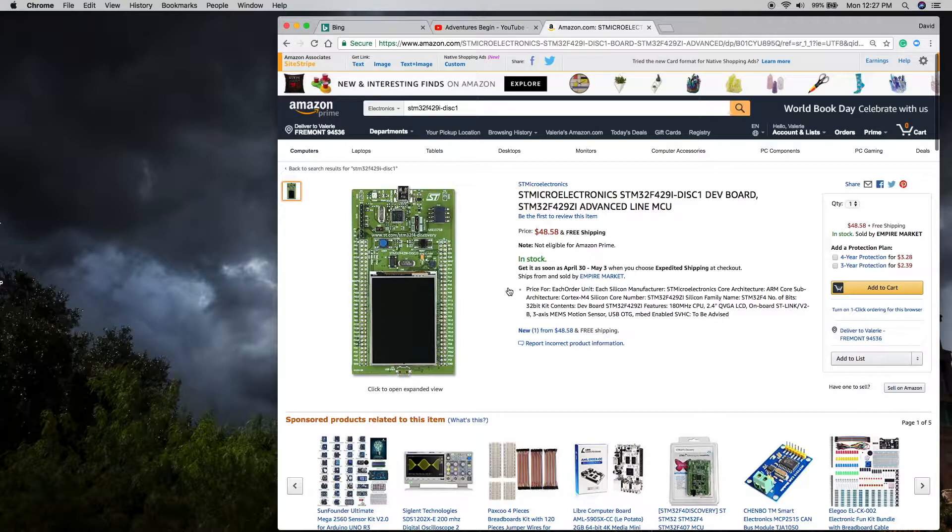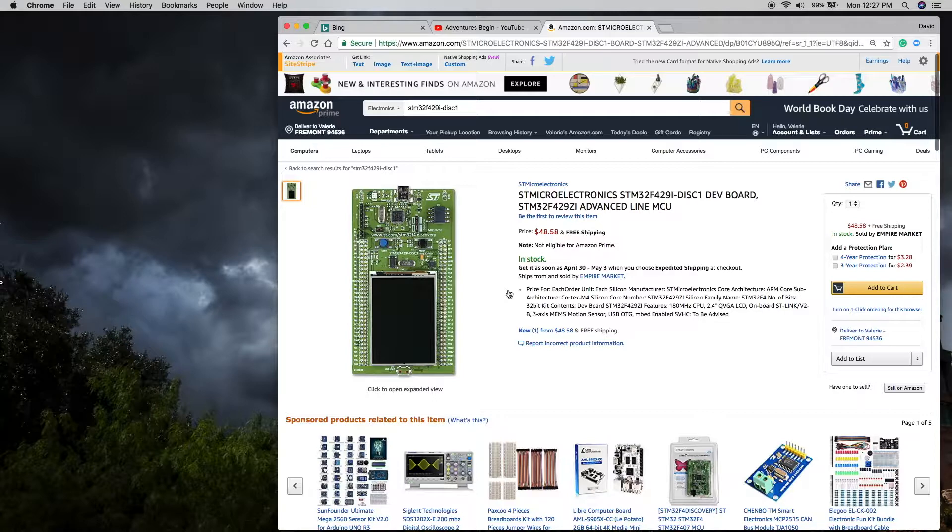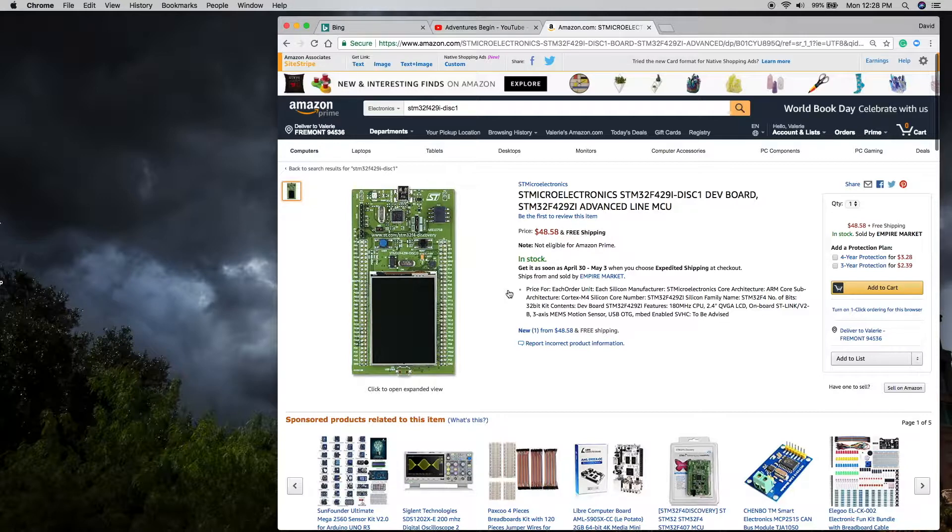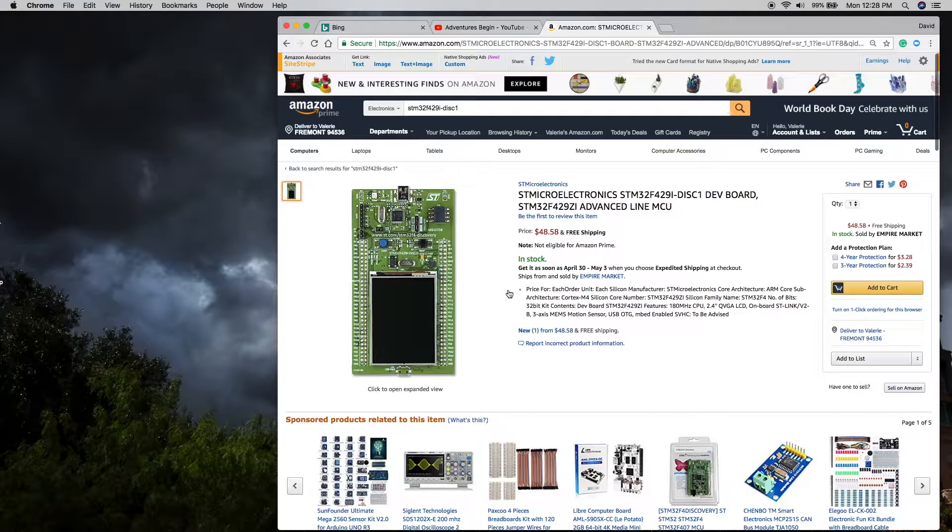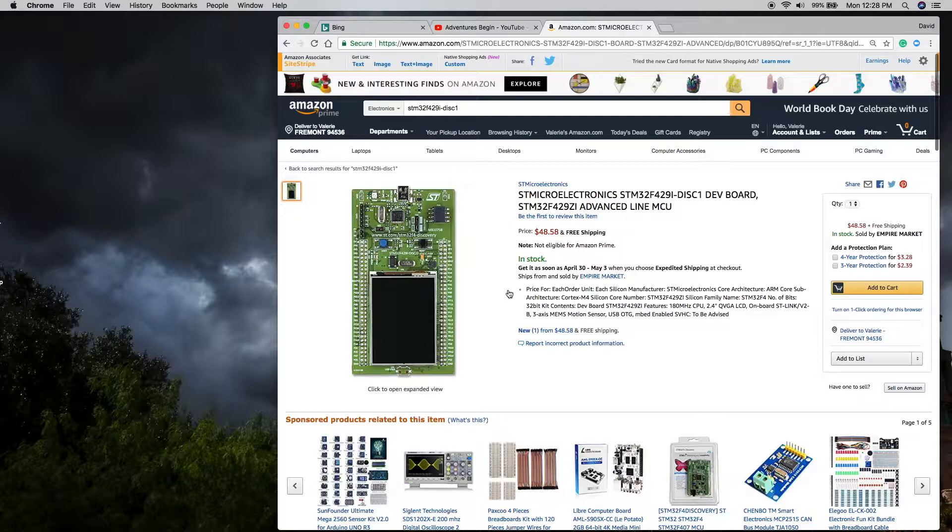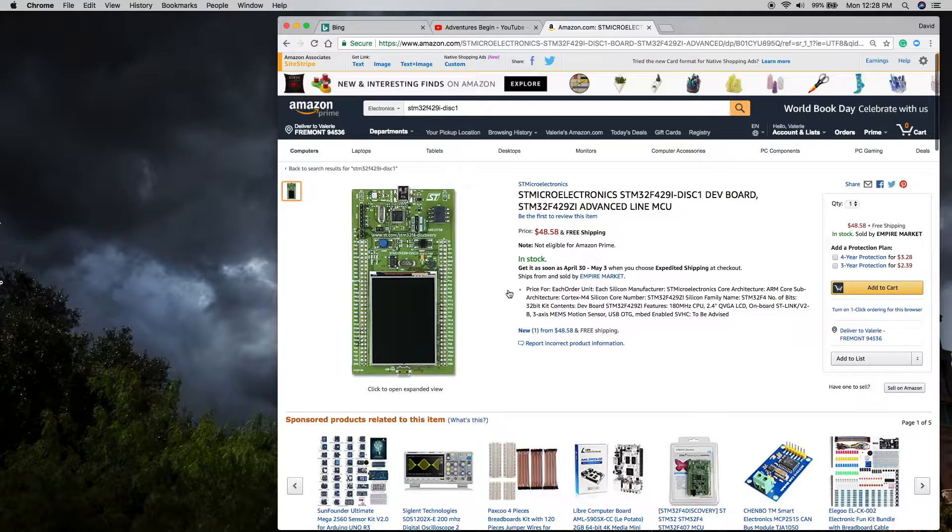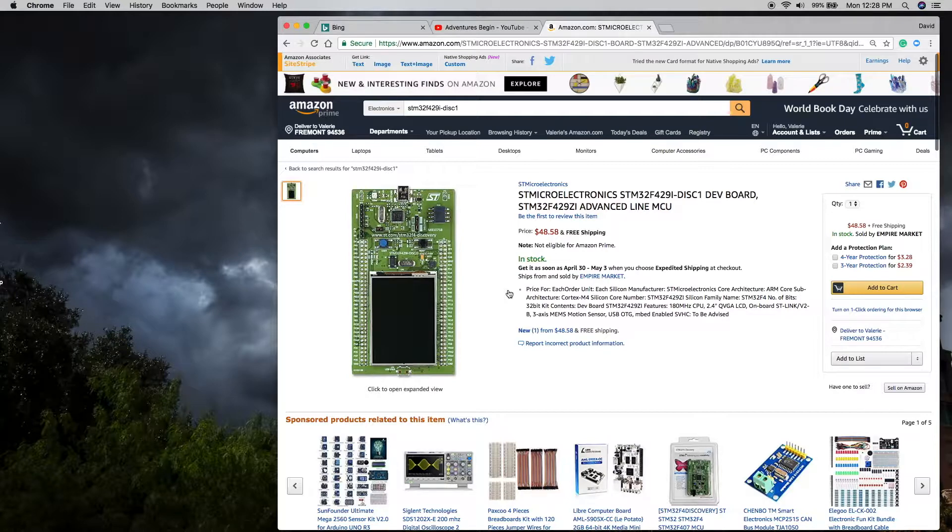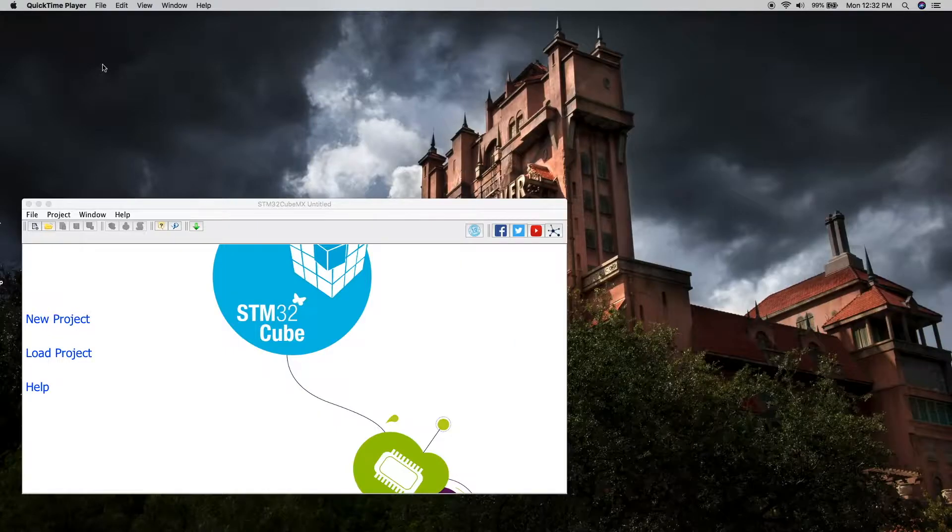The reason for the choice of this is most embedded processors give you example programs, which is nice. But if they don't have an example program for the example you want for the processor you want, you're going to be doing a lot of work trying to put the pieces together. What's nice about STMicroelectronics is they provide examples, but they also provide a tool that can generate infrastructure for you. That's what I think is going to be most important to get developers up and running quickly.